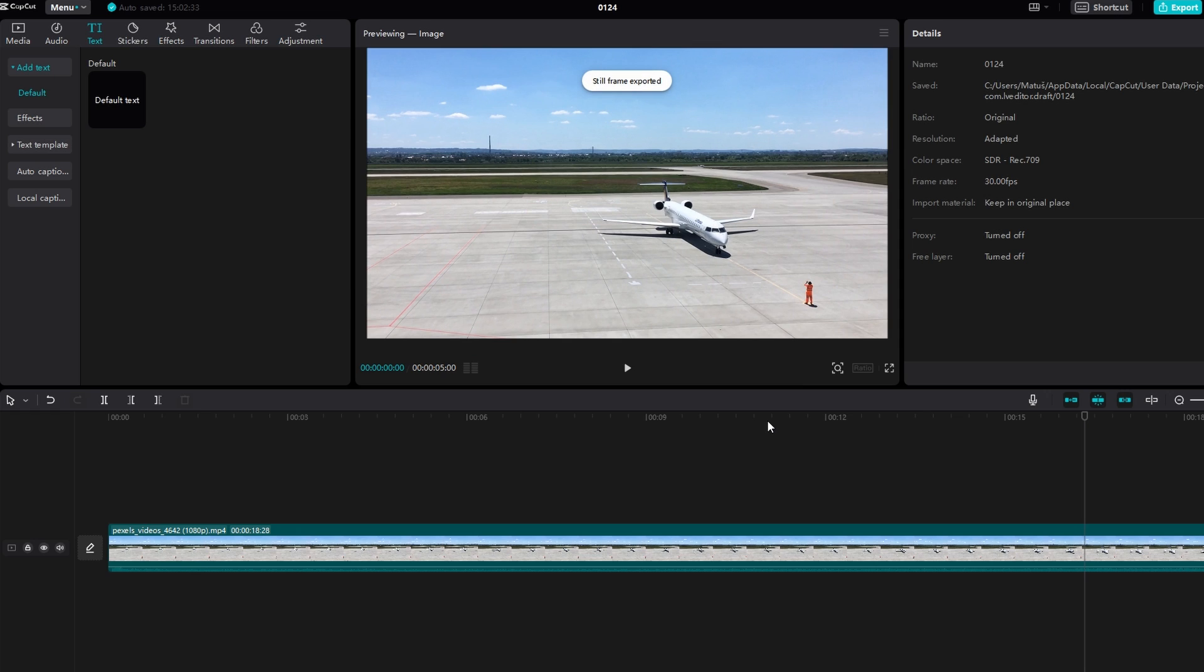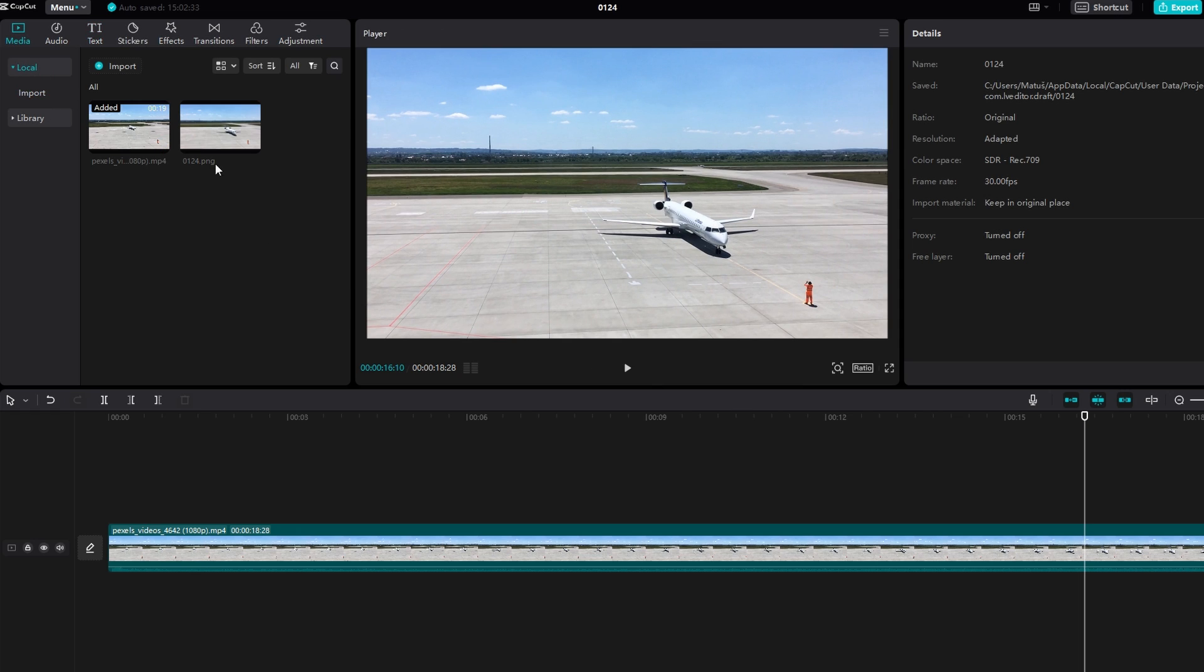Once exported, the image will appear in the project and users can use it on the timeline as needed.